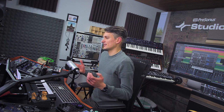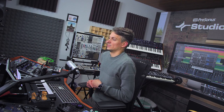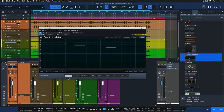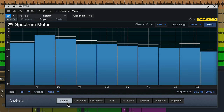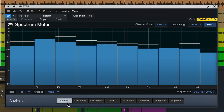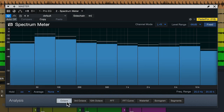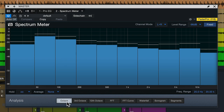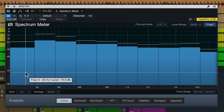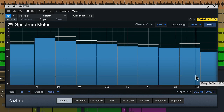The first thing you'll probably notice about the spectrometer are the different analysis modes you can select from the bottom. By default, the octave mode is selected, meaning you get one band per octave in the analyzer. This is very broad, of course, but for a general overview it's quite useful.